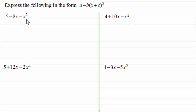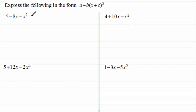So for this first one we've got 5 minus 8x minus x squared, and we've got to write it in the format a minus b times (x plus c) all squared, where a, b and c are constants. To do this we write the identical sign and we turn to the negative x squared term and pull out a minus in front of a bracket.